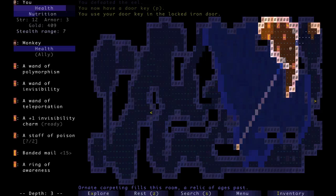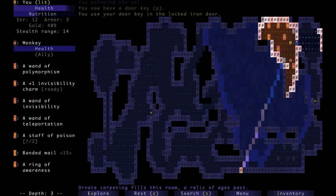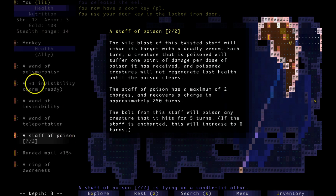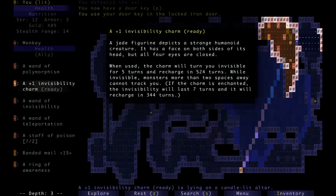It doesn't identify my thing, so there's a ring of awareness up there. We've got visibility charms, probably not much for five turns.